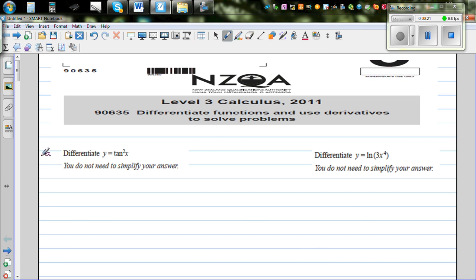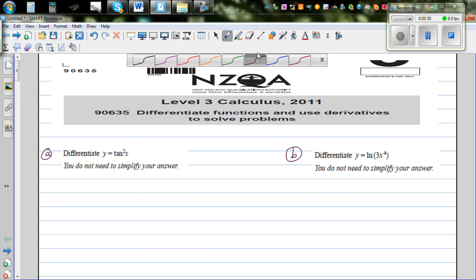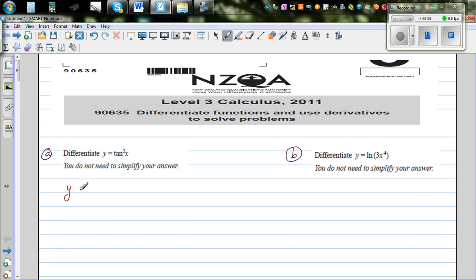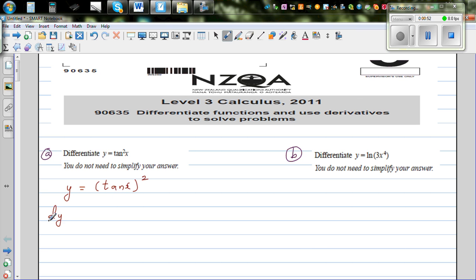So let me call this A and this B. Differentiate y equals 10 squared x — you don't need to simplify. So y equals 10 squared x is the same as writing (10x) the whole squared. When you are differentiating this function, you have to use the chain rule. I call 10x the inside function and the squared the outside function.